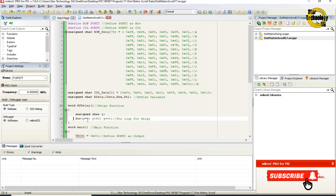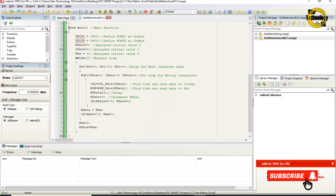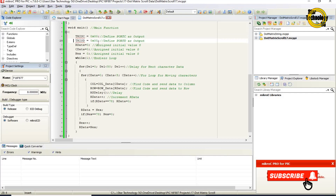Void ms_delay — here is the delay function. Unsigned char y — define variable named y. For loop: y equals 0, y less than 60, increment y — this is the for loop for delay. Void main — main function, main code starts from here. TRISC equals 0x00 — set Port C as output port. TRISD equals 0x00 — set Port D as output port.